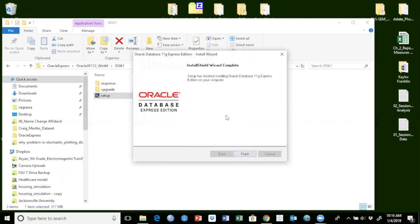So Oracle Database Express Edition has been successfully installed. I will click finish here.